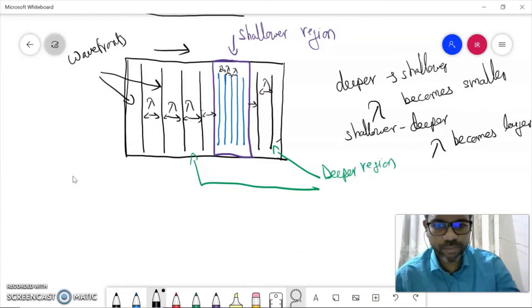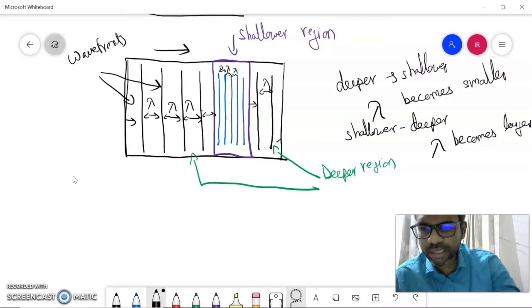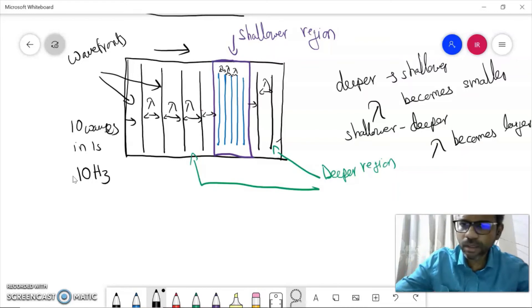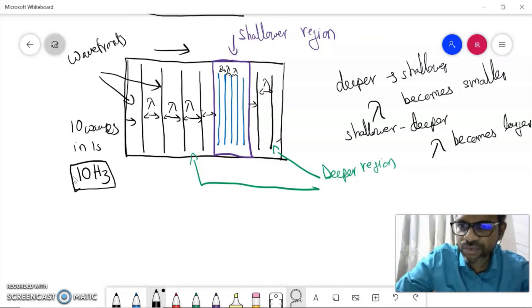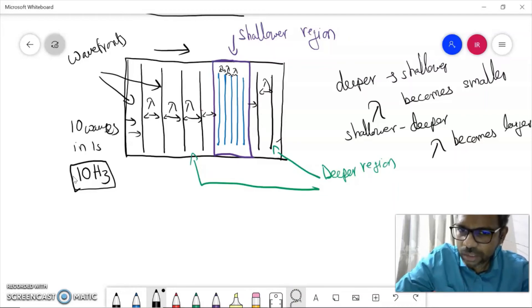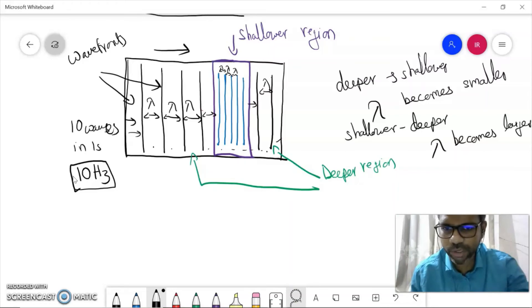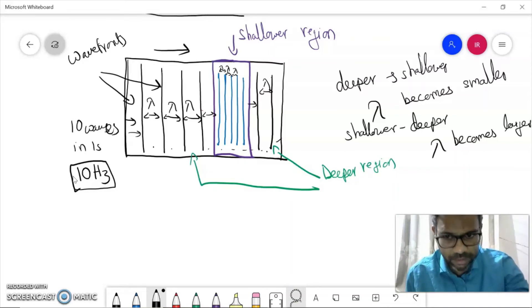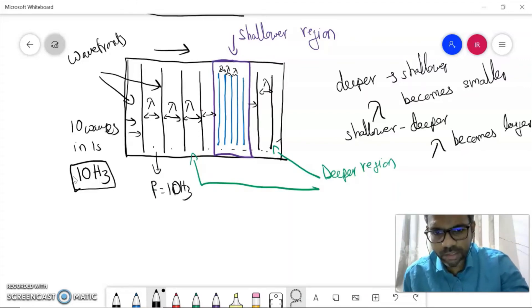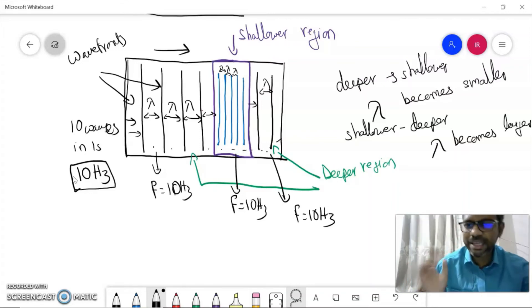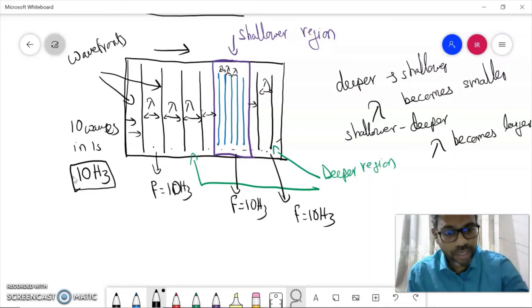Now, frequency is the number of waves produced in every one second. Let's say 10 waves are coming in one second — frequency is 10 Hz. This value does not change, whether the wave is traveling in a deeper or shallower region. If you produce 10 waves every second, 10 waves will pass each point in the tank every second — deeper or shallower. That means the frequency in the deeper region is 10 Hz, in the shallower region is also 10 Hz, and in the deeper region again is also 10 Hz. Frequency does not change.